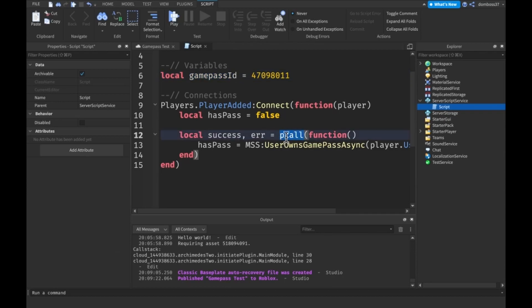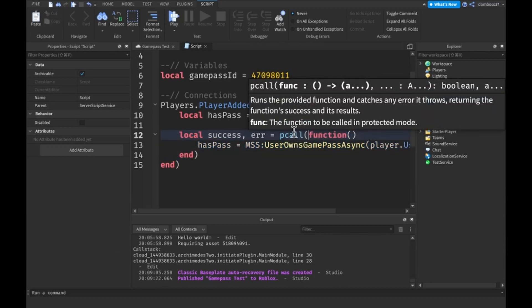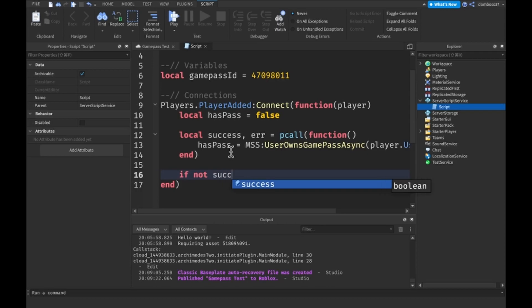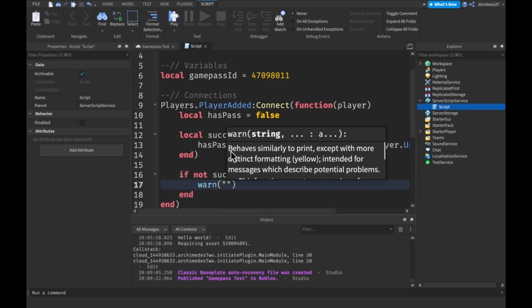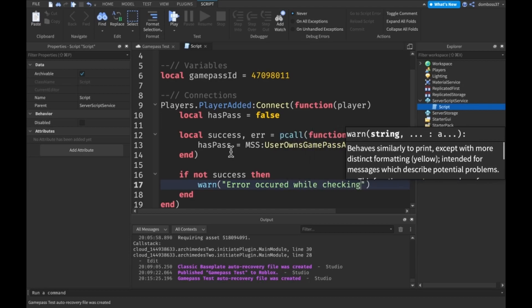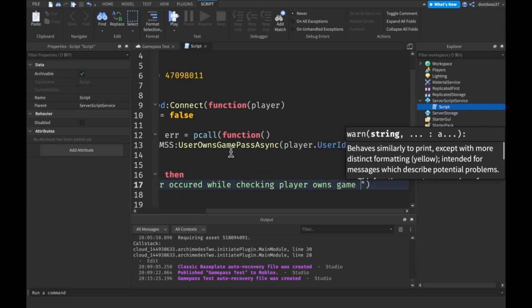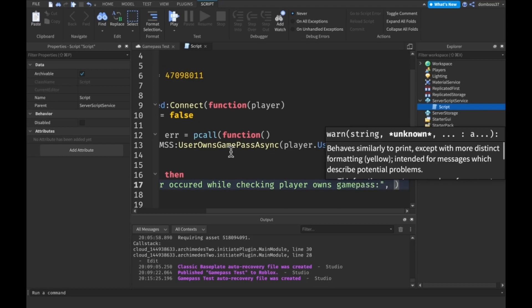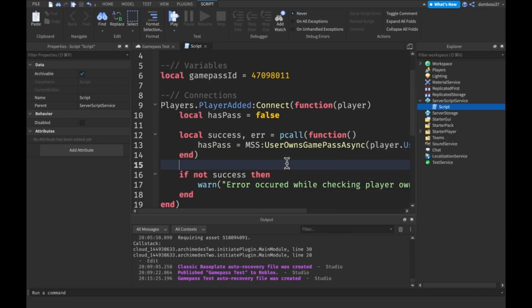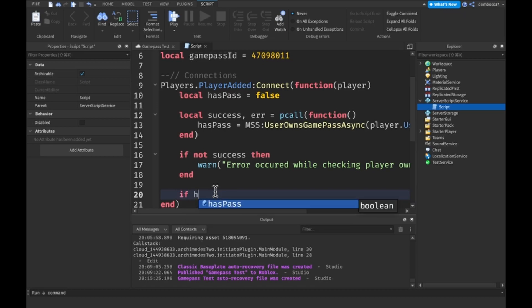If you don't know what a pcall is, it's a protected call. It allows you to run your code inside the pcall, and if it throws an error it won't stop the thread — it will pass the error into the error variable. If it succeeds, success will be true. So we check 'if not success' — if it errors — then we warn with the message 'error occurred while checking if player owns game pass', concatenated with a tostring of our error message.